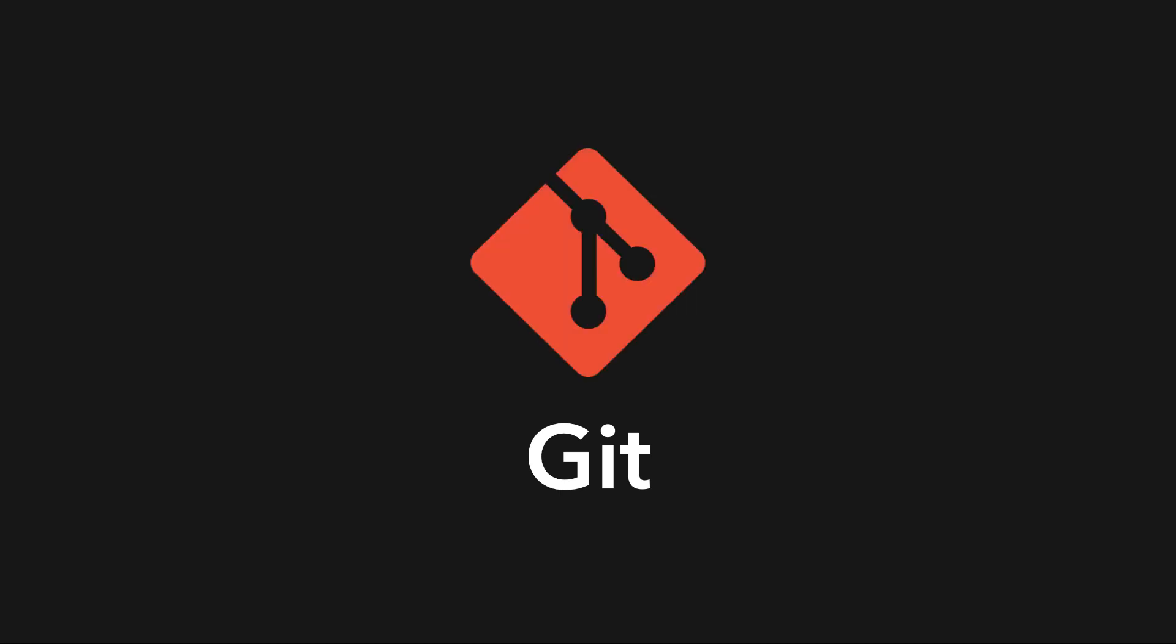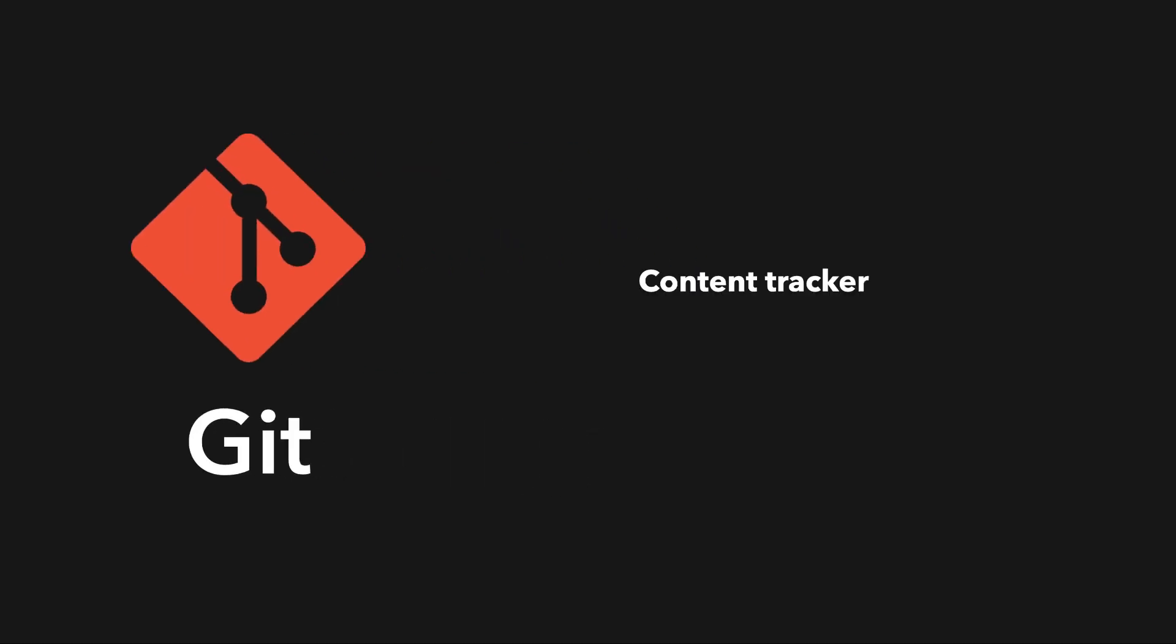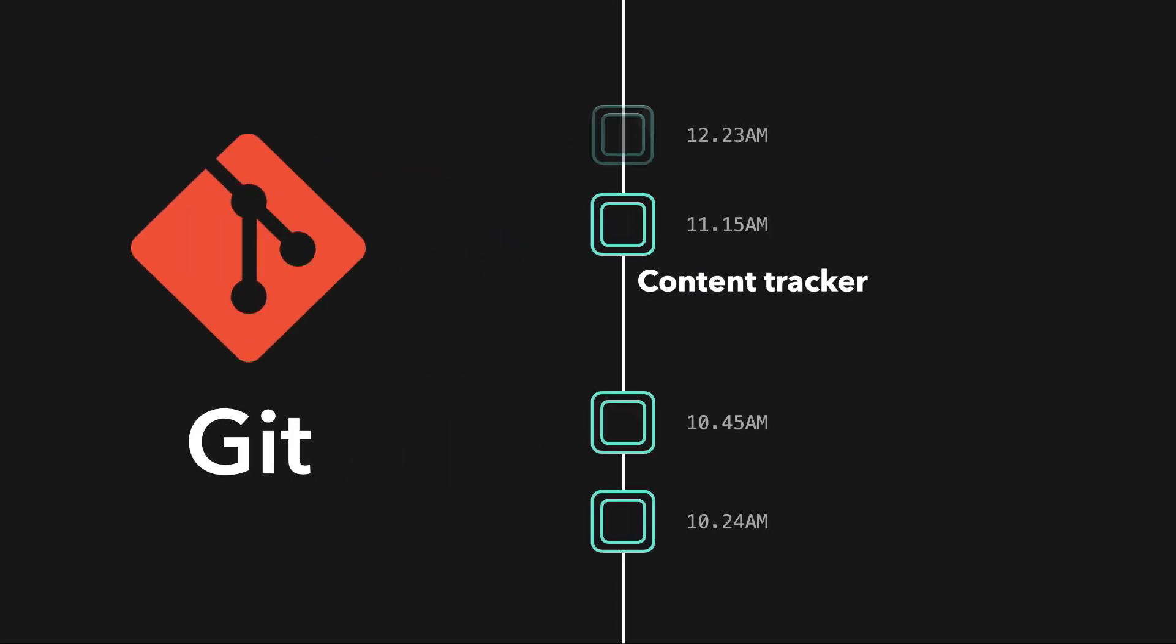In this case, Git can help you out. Git is a content tracker, it stores all our code changes, and it's also a distributed version control system.